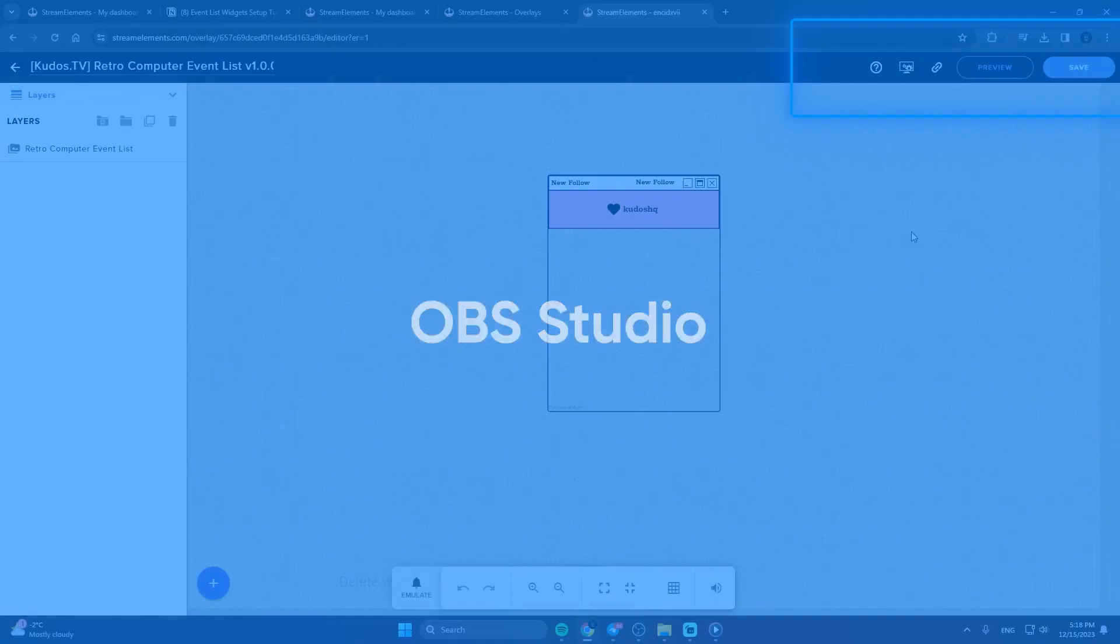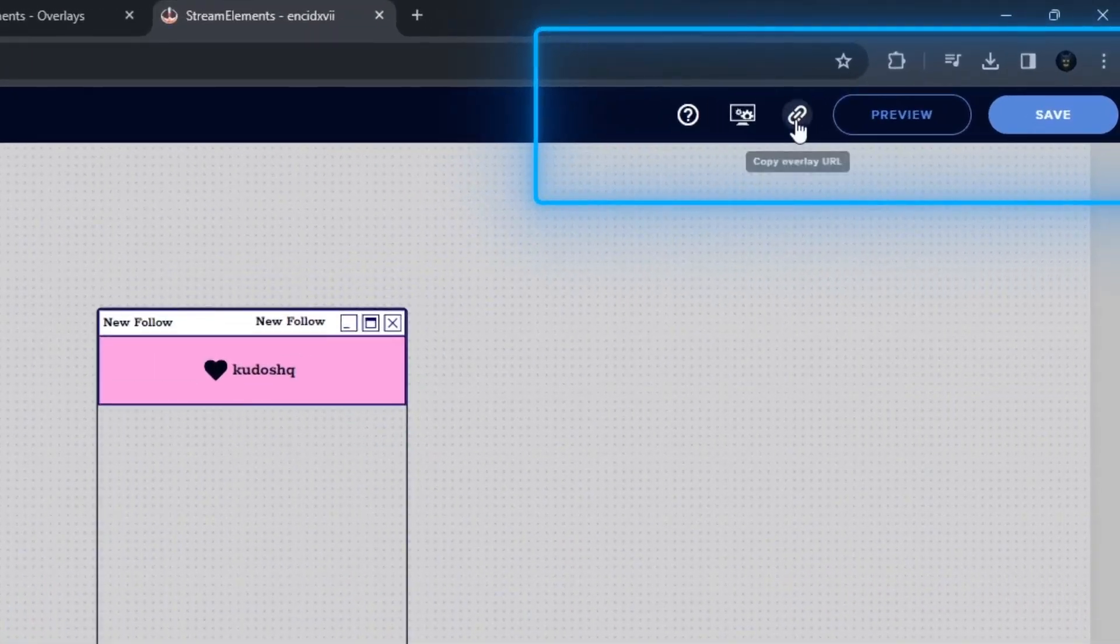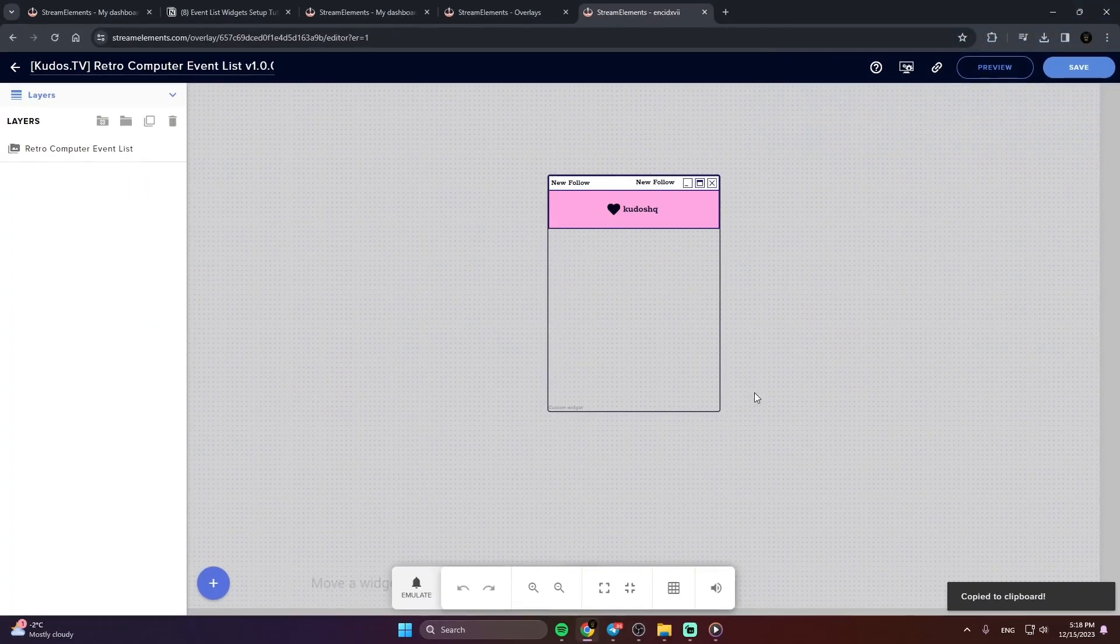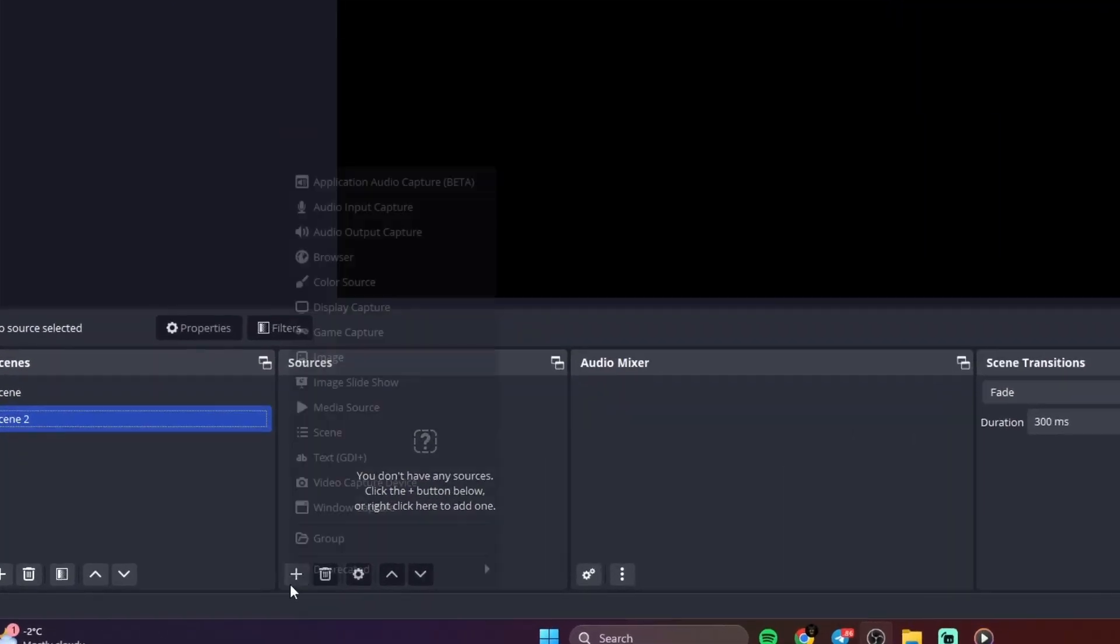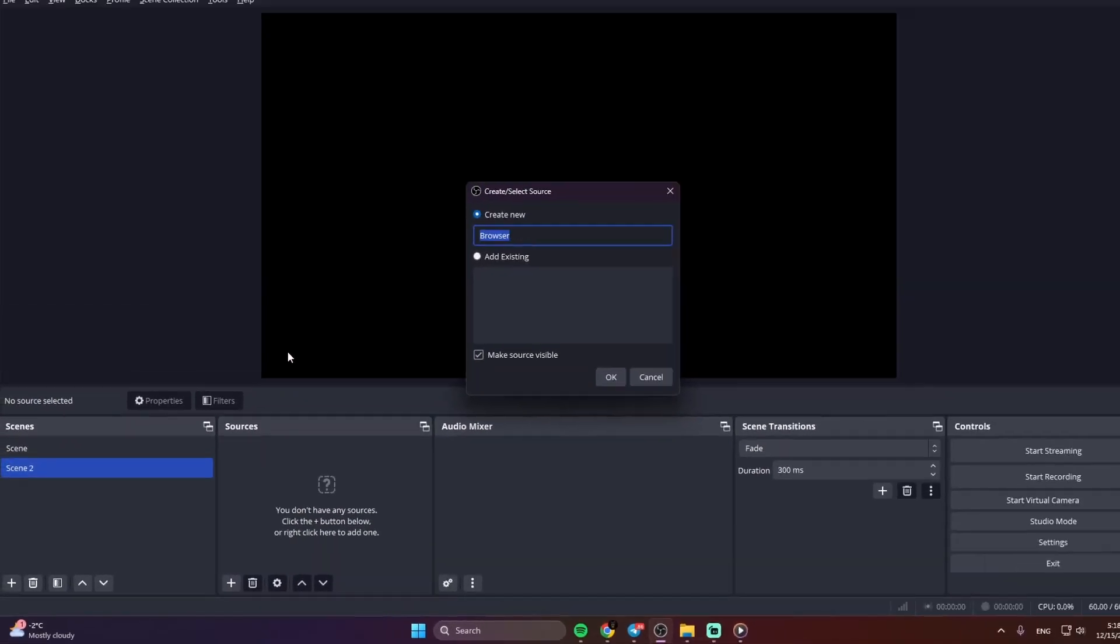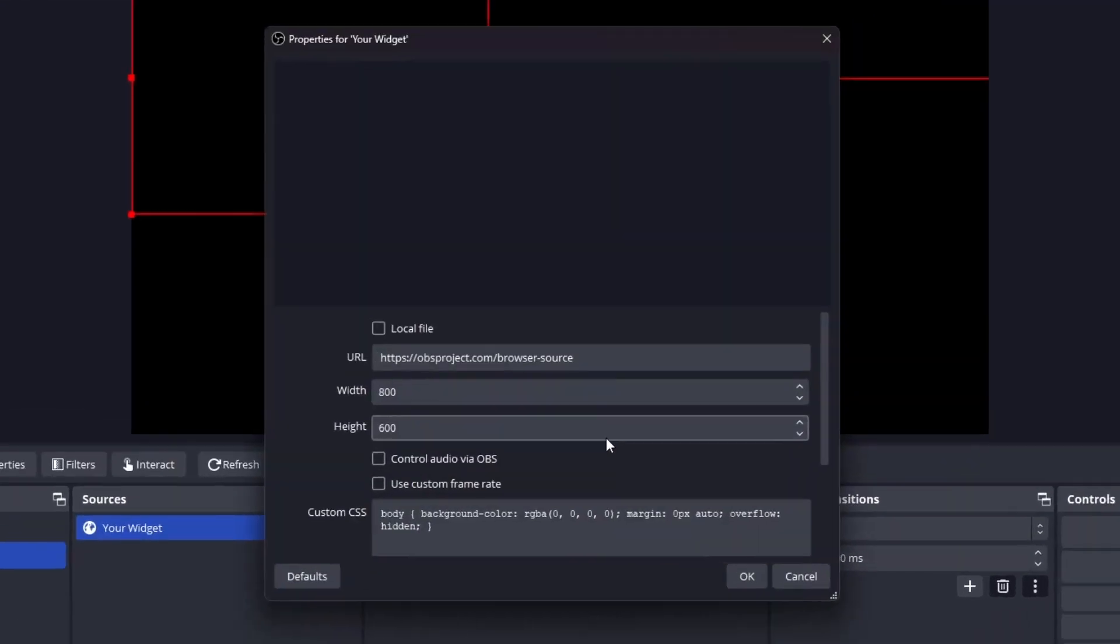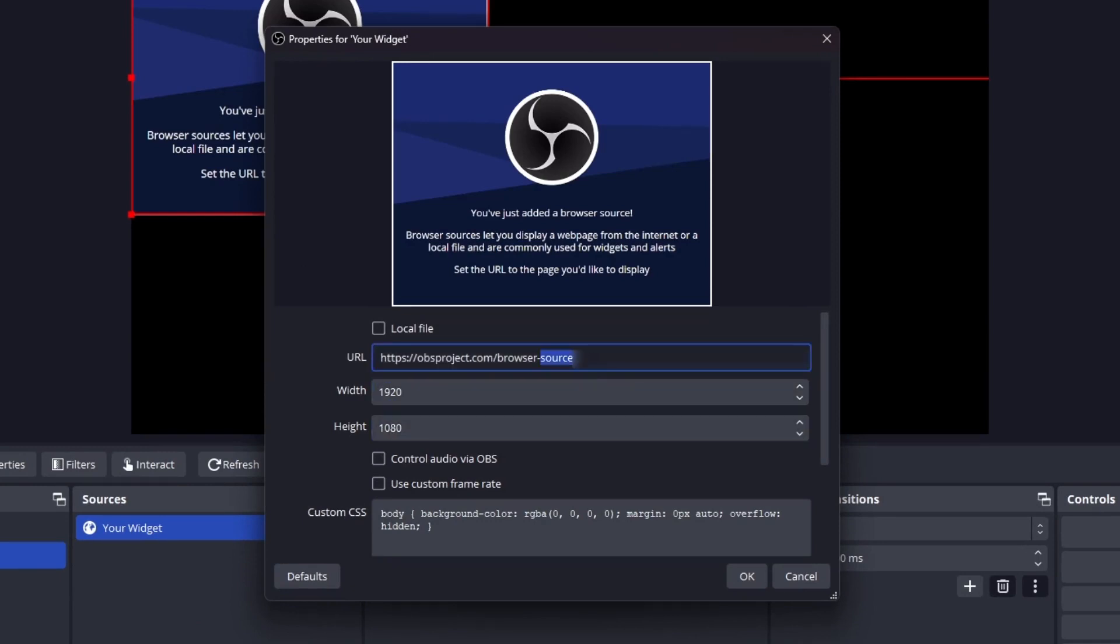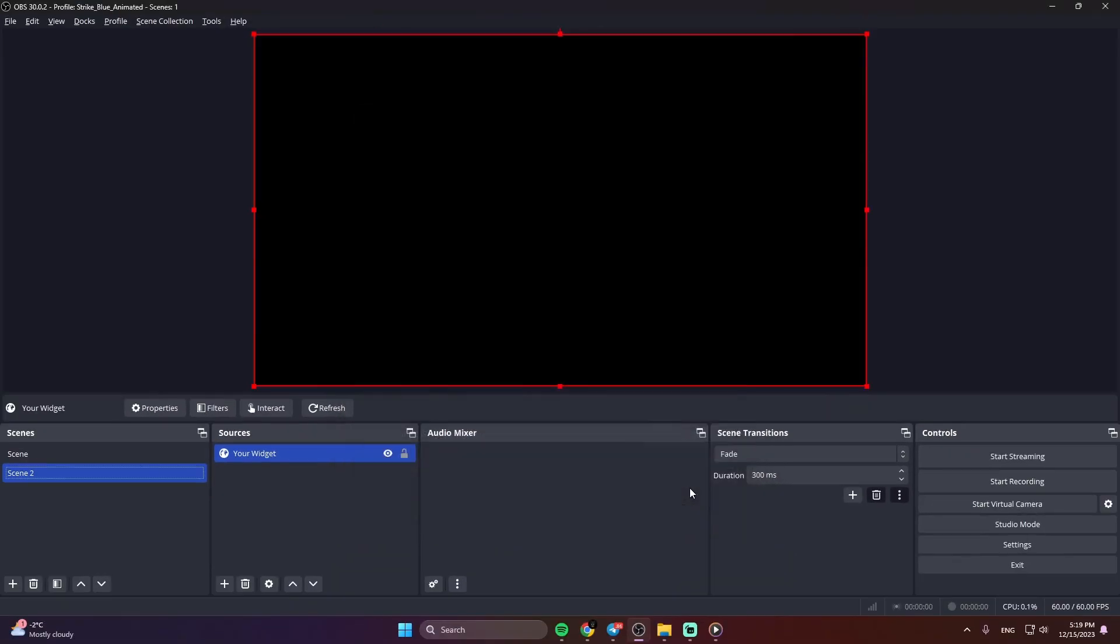OBS Studio. Copy the URL of your widget from the StreamElements dashboard. Open OBS Studio. Click Add Source in the Sources section. Add a browser source, give it a name, and press OK. Set the Width to 1920 and the Height to 1080. Paste the URL you've copied. Press OK and we're done.